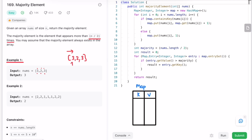Starting with the first element, 3 — it's not present in the map, so we add it and set its frequency to 1. The next element is 2 — also not present, so we add it with frequency 1. Moving to the next element, 3 is already present in the map, so we increment its current frequency from 1 to 2. We've now reached the end of the array.